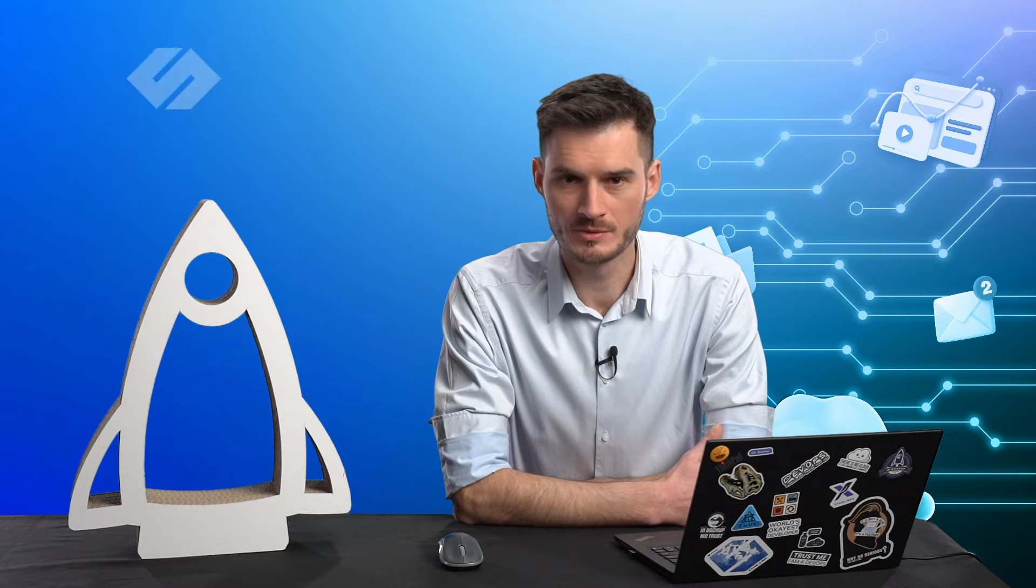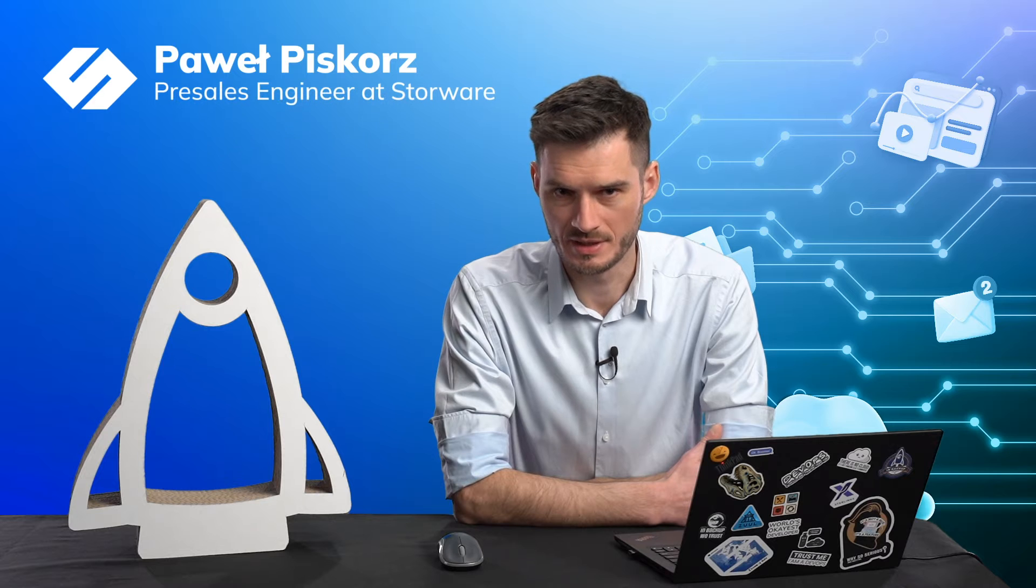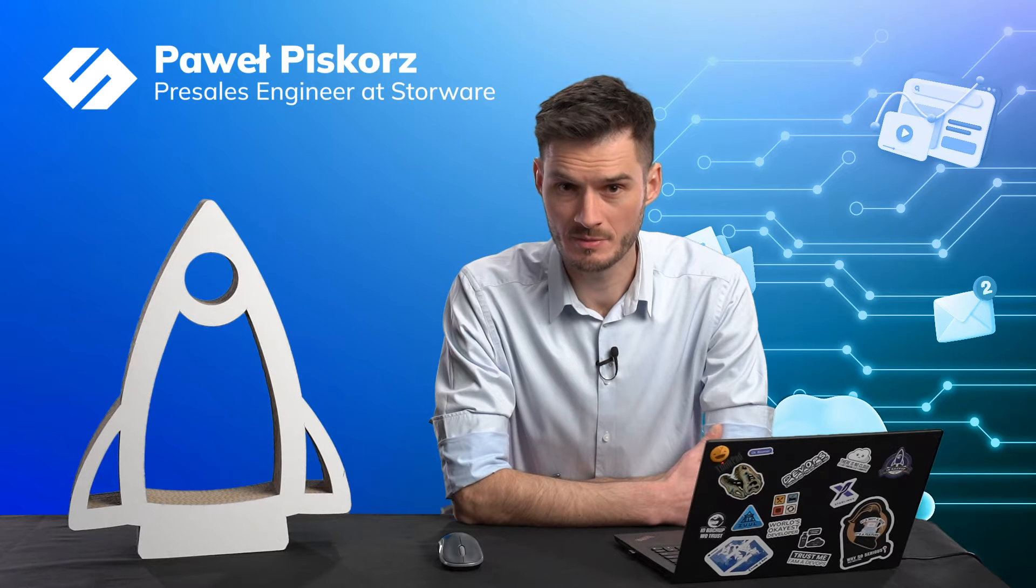Hello and welcome to another episode of Storware Academy. My name is Volpi Skos and today we'll be talking about Proxmox. To be specific, how Storware Backup and Recovery can protect virtual machines running in Proxmox ecosystem. So let's go together and see how it works.